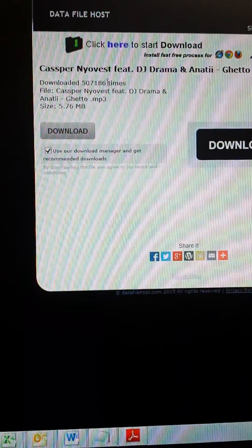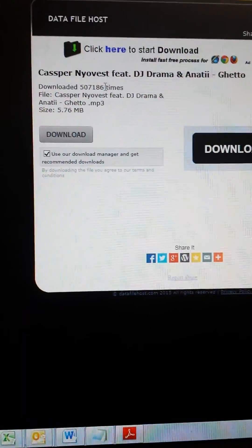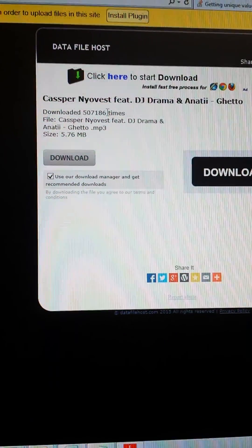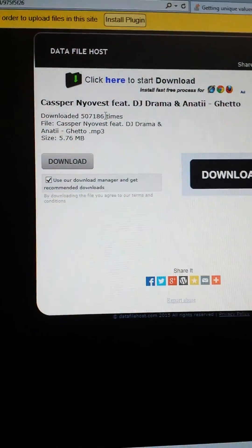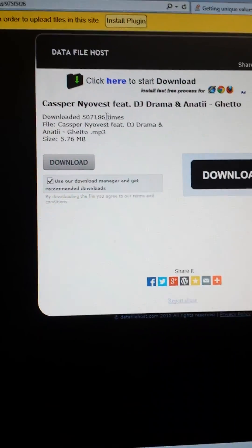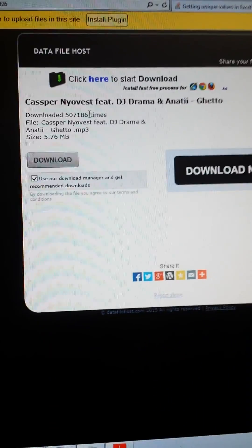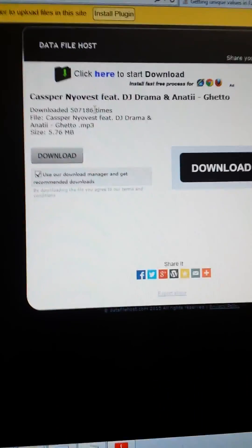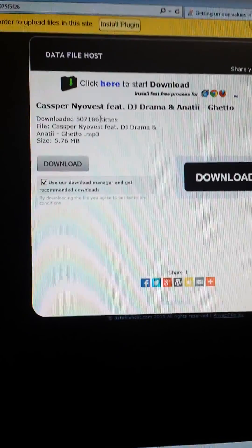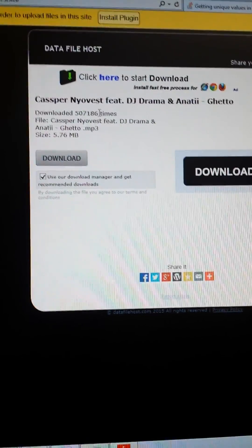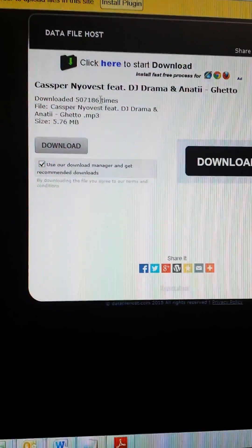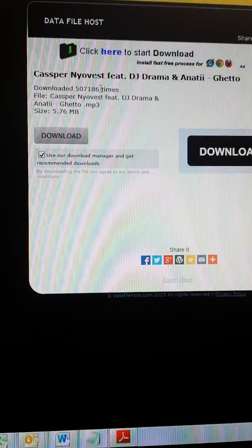So if you want to make your song look like it has been downloaded many times, you can use this very same method. People will say 'wow, this song must be nice,' and psychologically they'll actually love your song because of the preconceived number of downloads. Thank you.